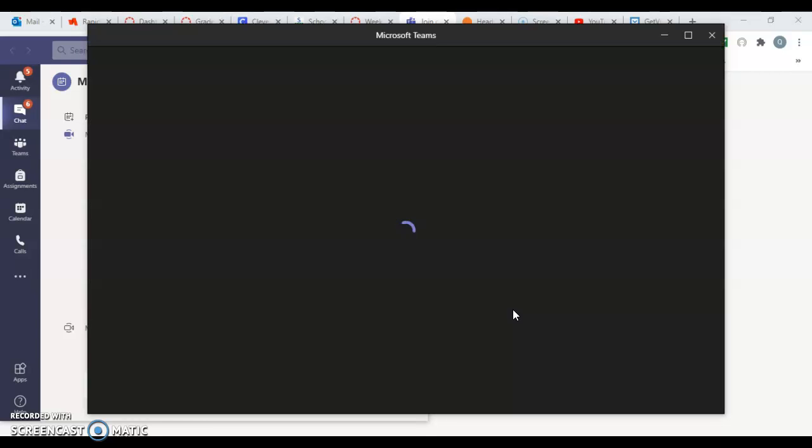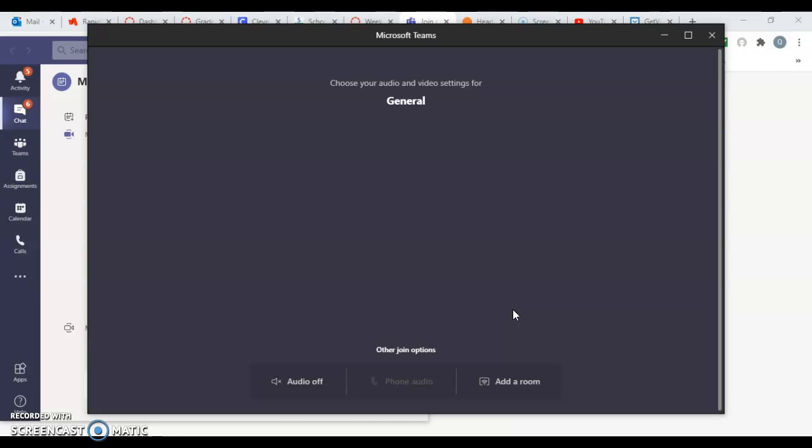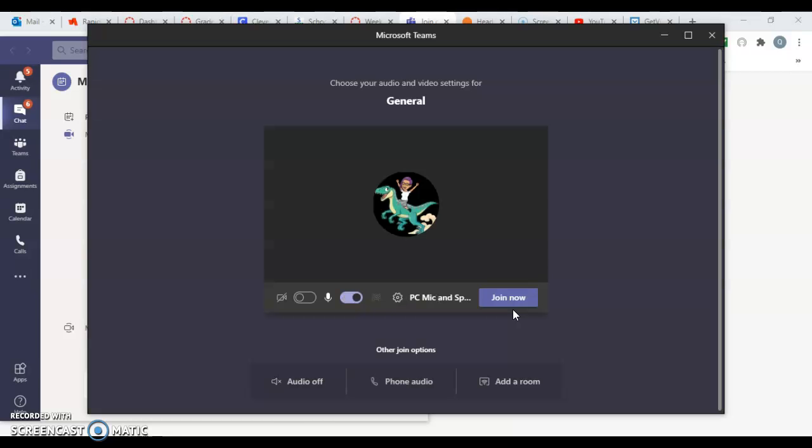If you're prompted to use your credentials to join into the Teams meeting, that just means that you're using your school email and password to join the meeting.